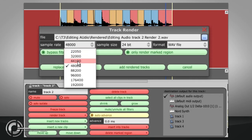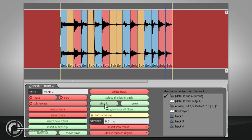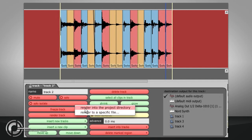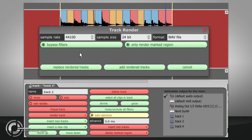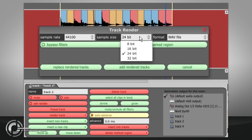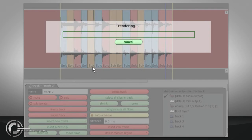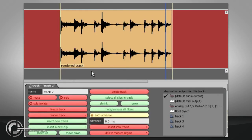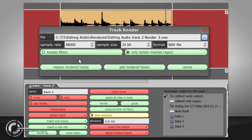Render to a specific file allows you to specify exactly the file name and path used, while Render into Project Directory will automatically name the file and save it in the current project directory. Both options allow you to specify the bit depth used, and to choose whether the resulting track will be added to the edit alongside the original, or whether the new track replaces the original. You can also opt to render only the region between the markers, or to ignore any filters on the tracks.